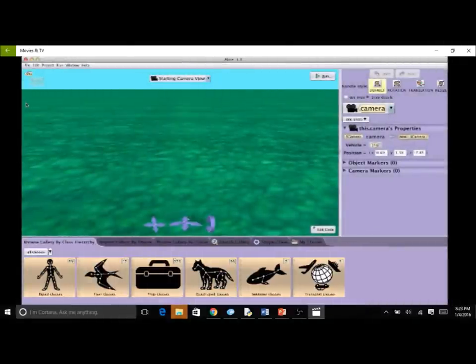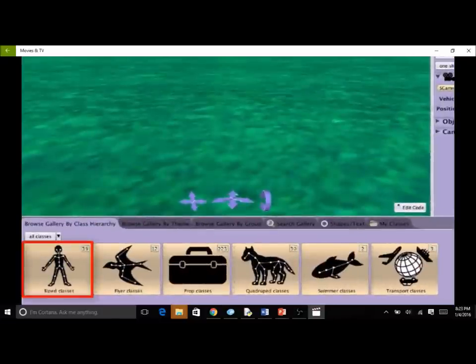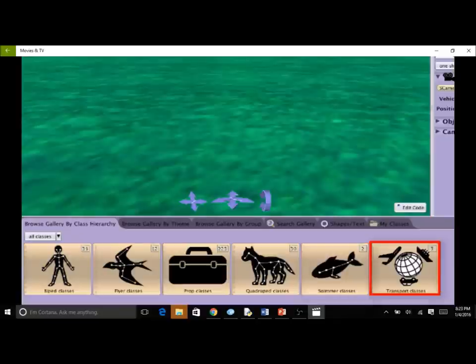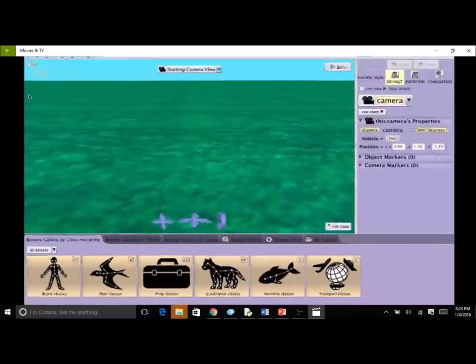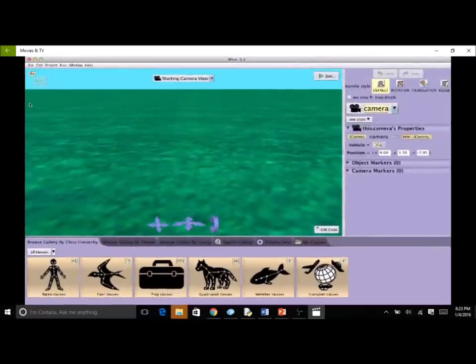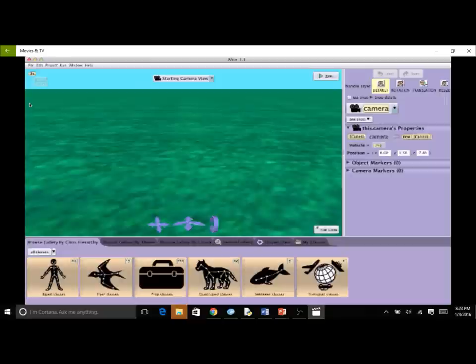To make it easy to find a specific class, the gallery is organized into collections: biped, flyer, prop, quadruped, swimmer, and transport. Each folder represents a different directory in the computer's file system, similar to a drawer in a file cabinet. A folder contains classes that share the same mode of mobility — how an object gets around in a scene. For example, bipeds walk on two legs, while quadrupeds walk on four legs.